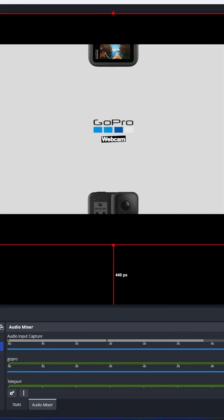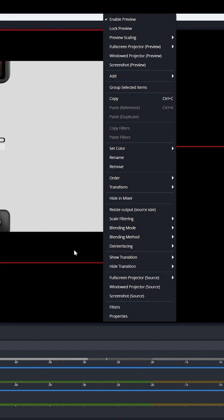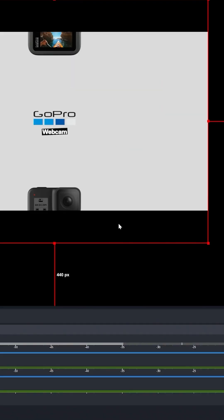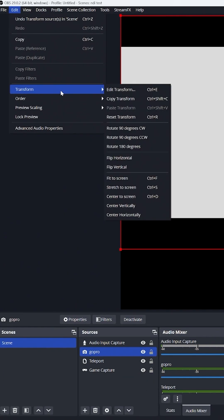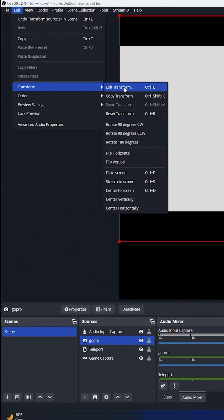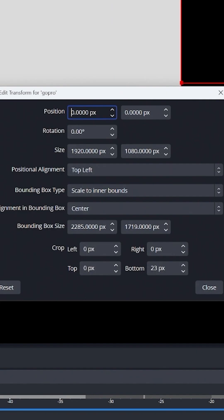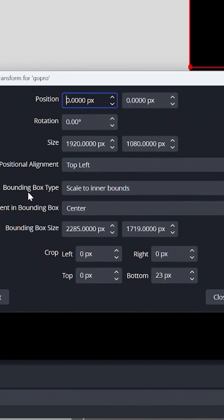There's a fix for this. Make sure you have it highlighted. You can either right-click or while highlighted go to Edit, Transform, and we're going to edit the transform.